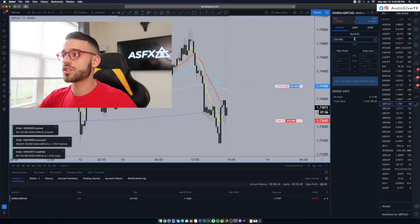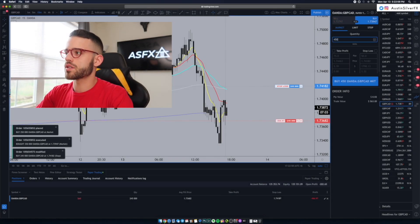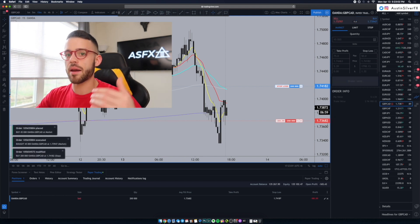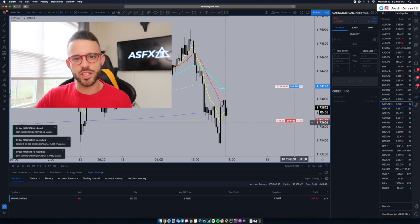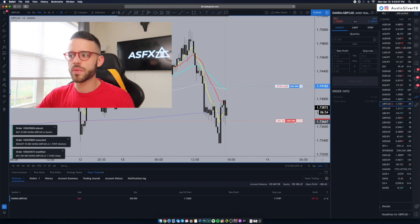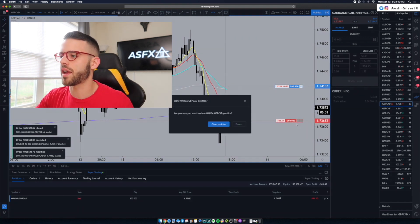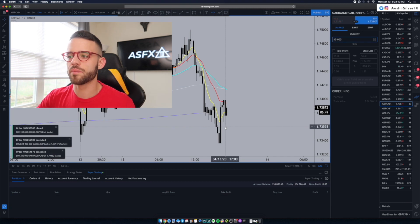Let's say I want to close just the 45,000 units. Again, change the quantity, hit buy. And because we're short, it closes some of my position — it buys back some of those units. Now with 200,000 left, let's say I want to close the whole thing — hit the X and we're out.